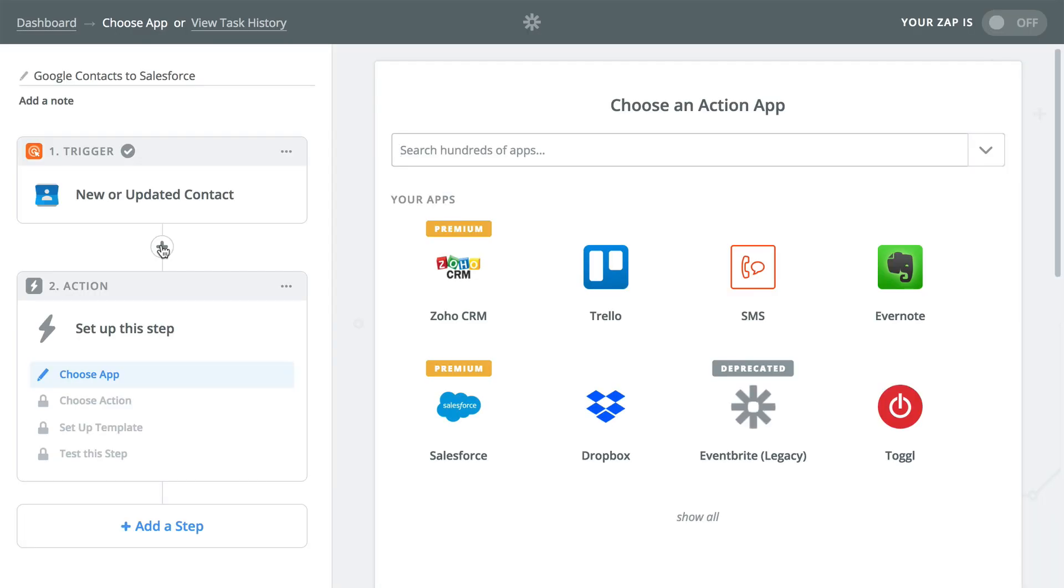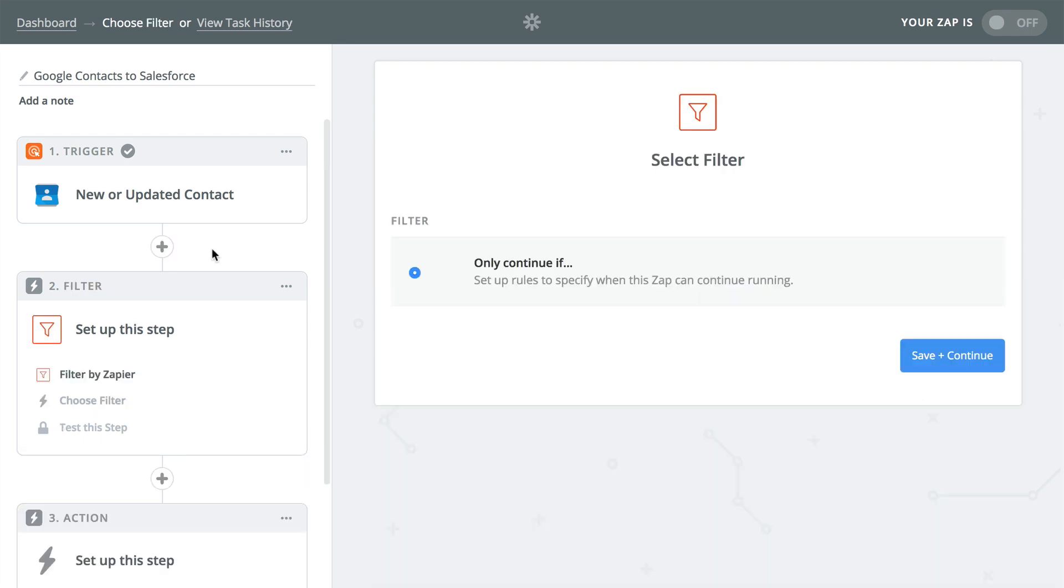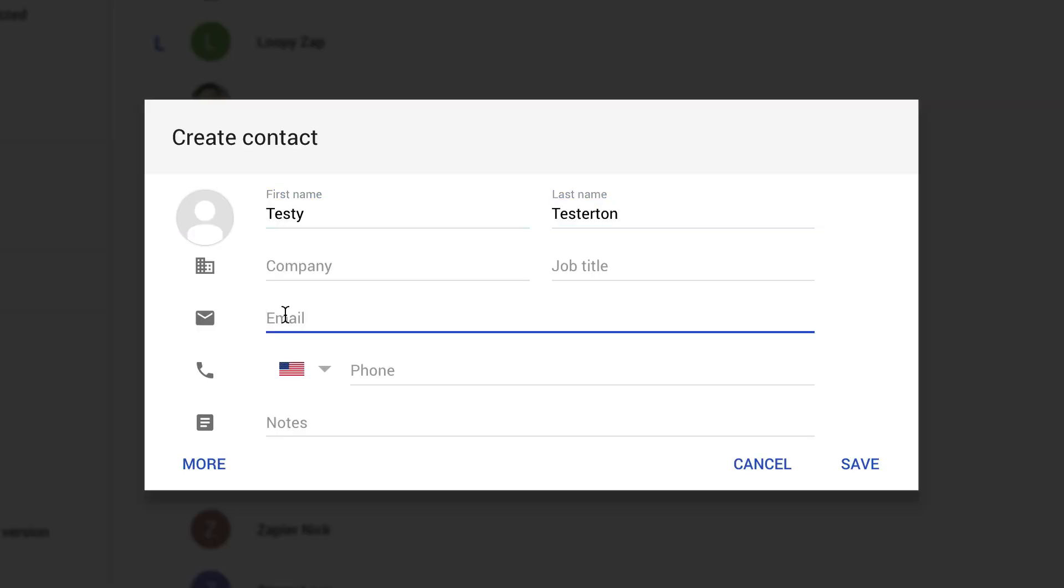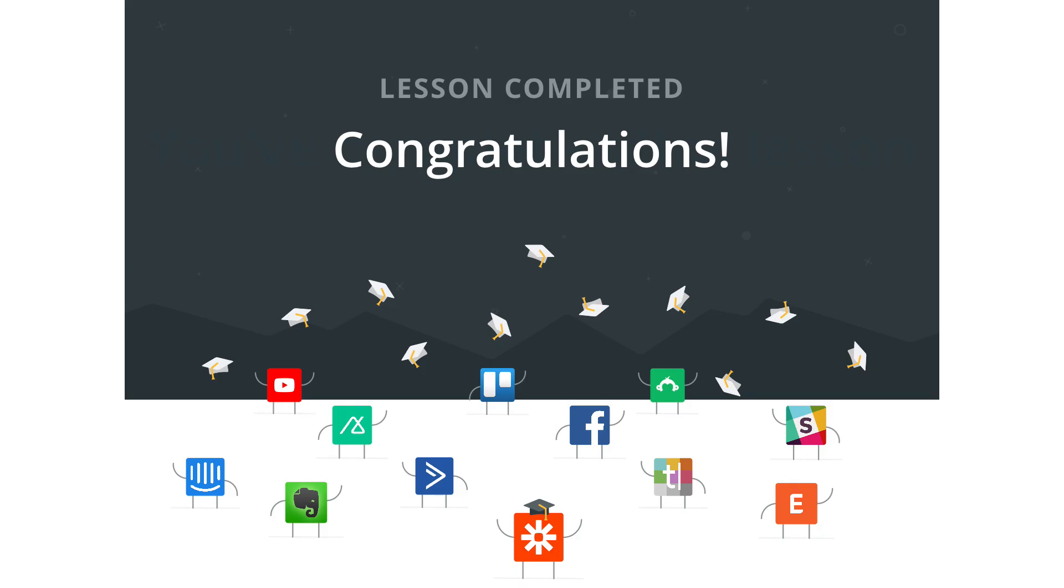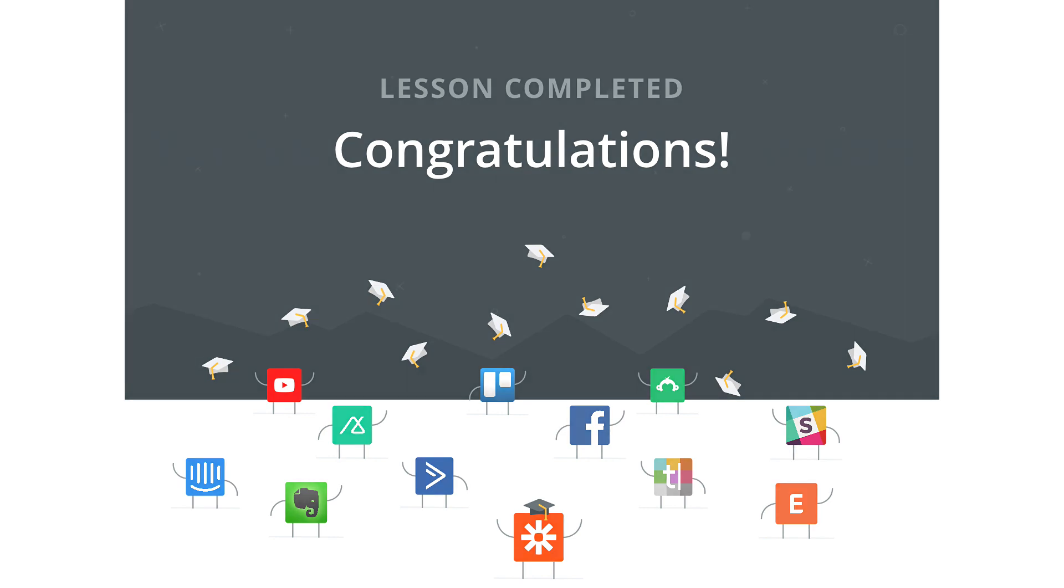Now it's time to get out there and build some synchronous Zaps and test it out. Remember to add a filter step and, just as importantly, a unique string in an unused field. Check out our resources below and we'll see you next time.